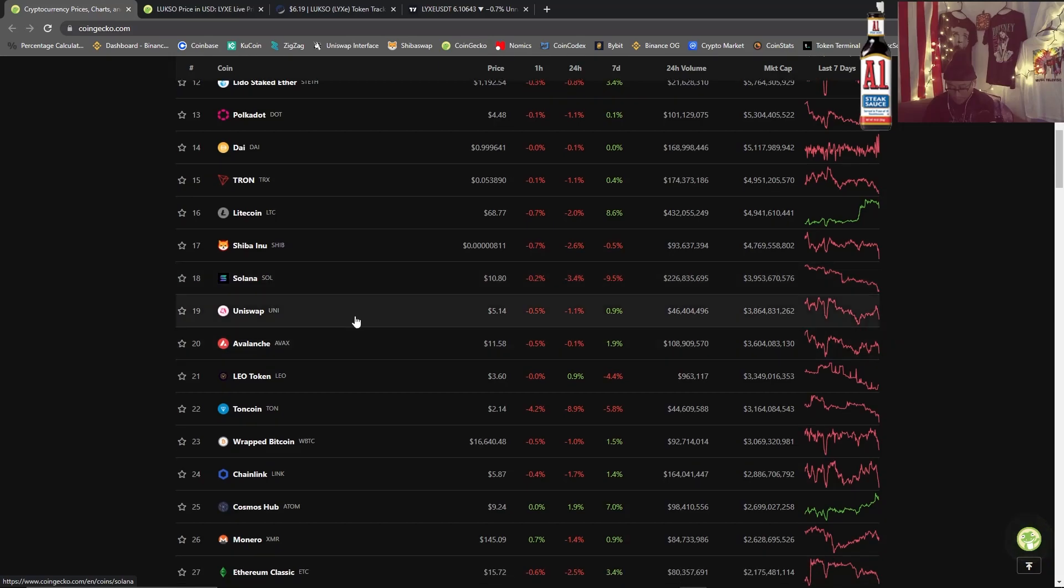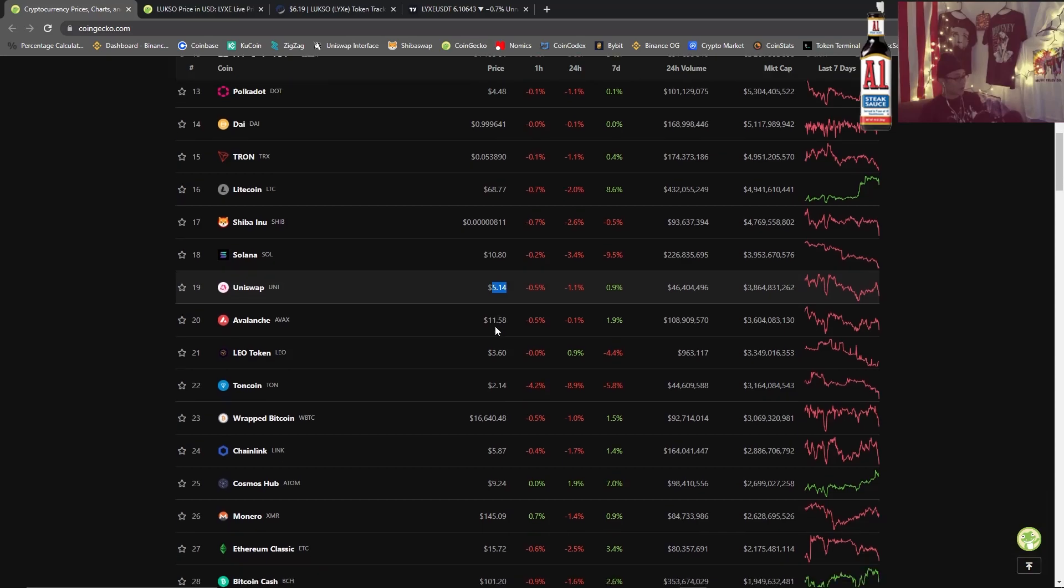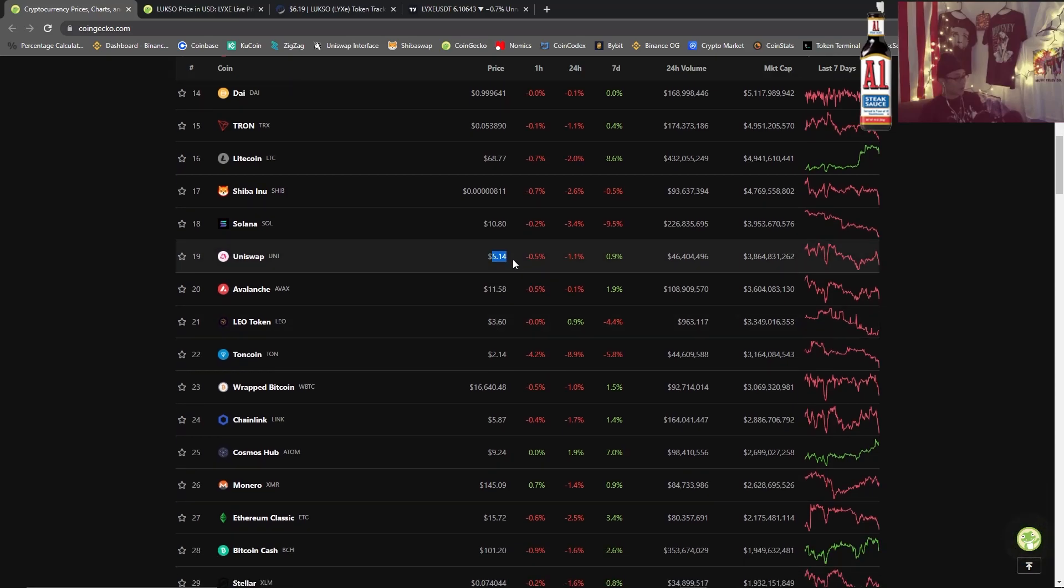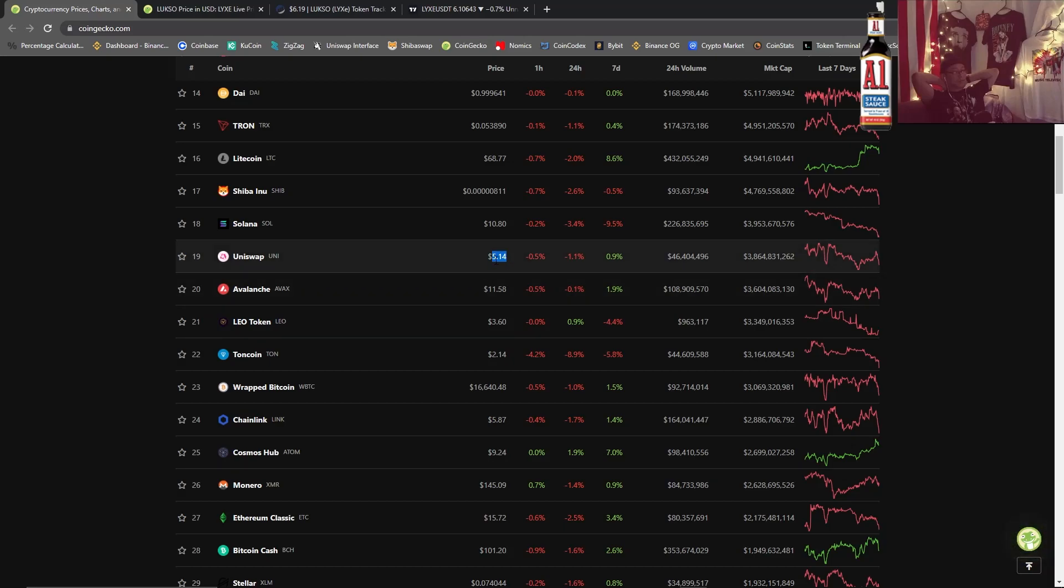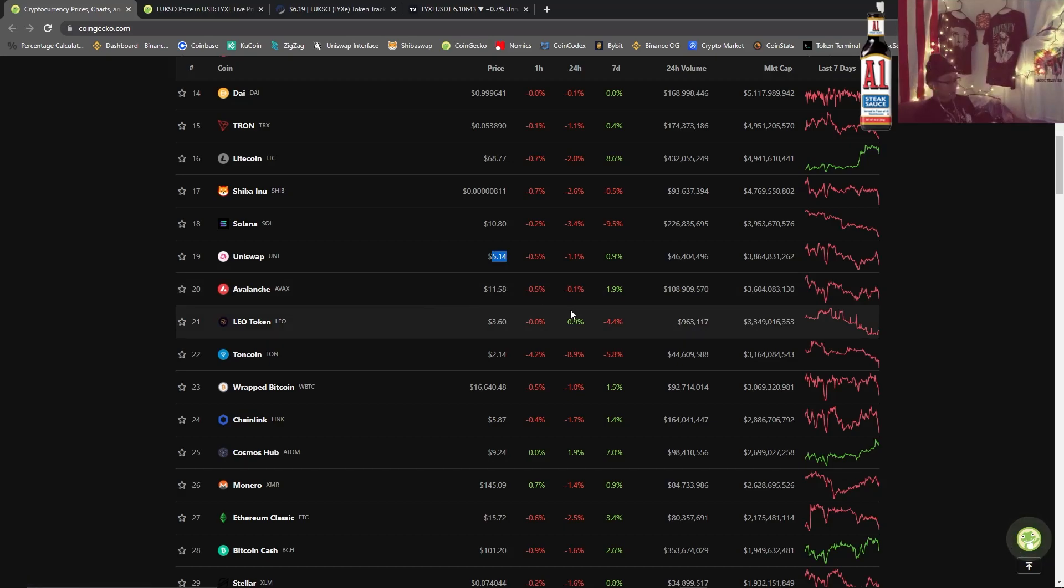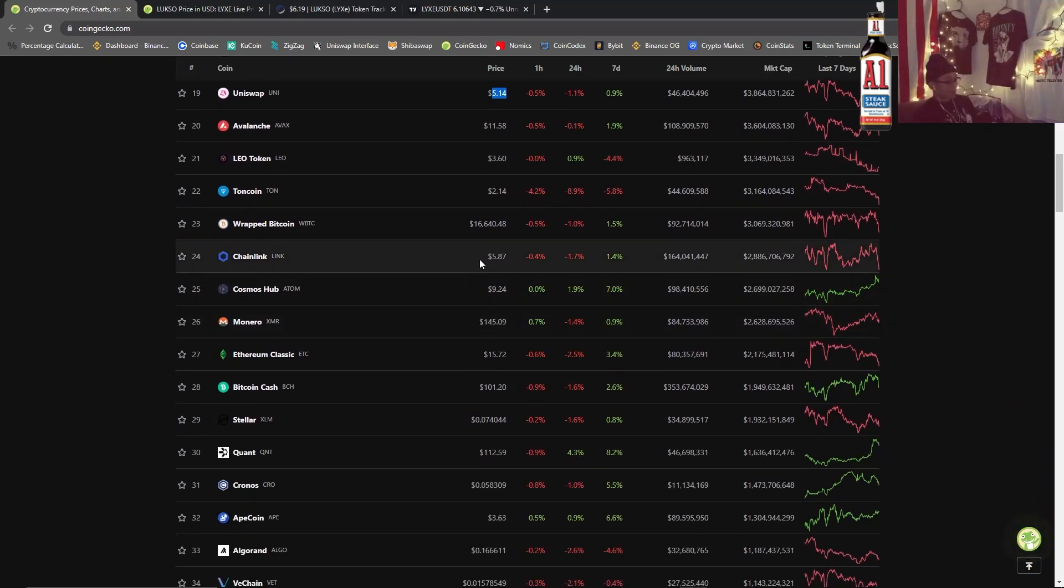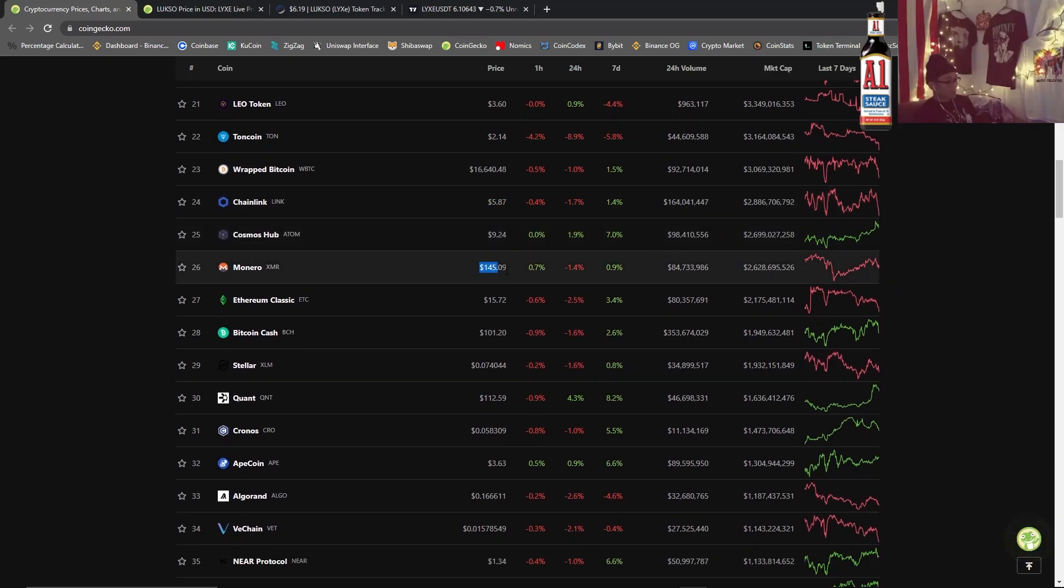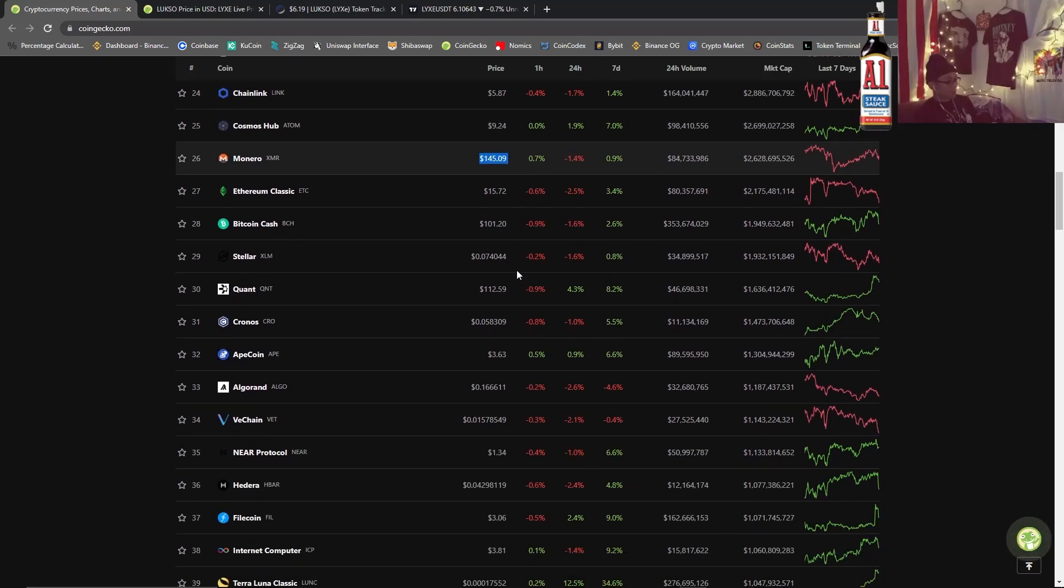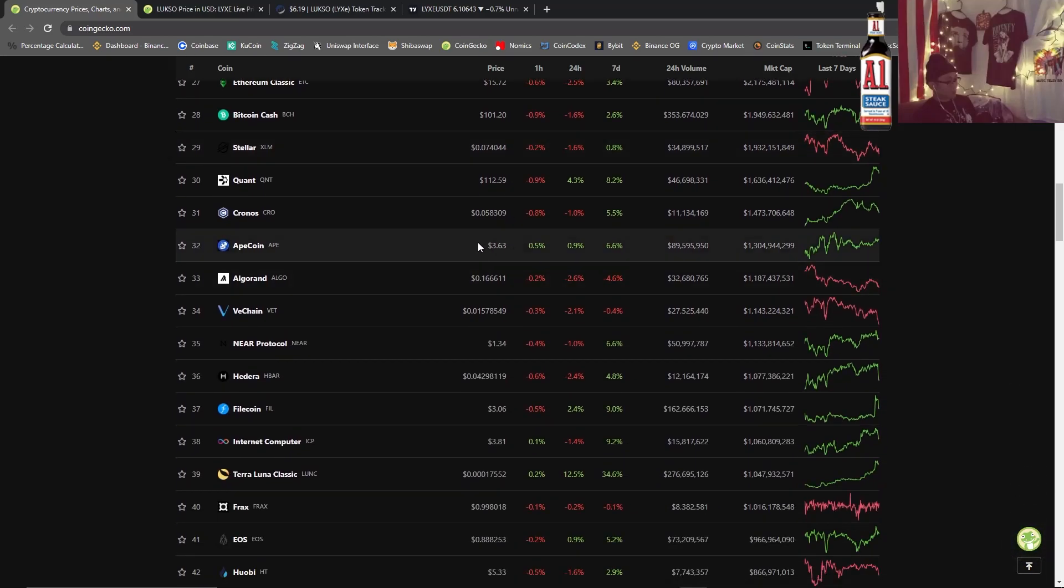We got Uniswap here at $5.14, back to DeFi summer prices almost, actually no that's not true. I'm trying to think because I remember a lot of guys got fucked when they sold their airdrops for like two dollars and they regretted it, but we're getting pretty close there. And then we got AVAX here at $11.58. I'll give a shoutout to Chainlink $5.87, my Monero $145, ApeCoin $3.63.